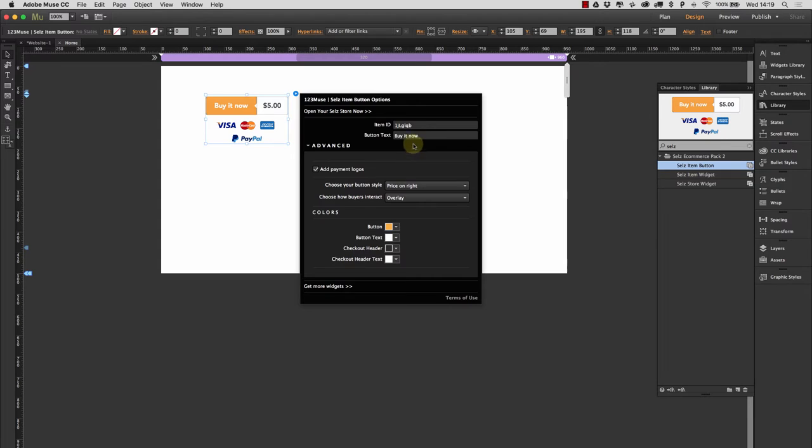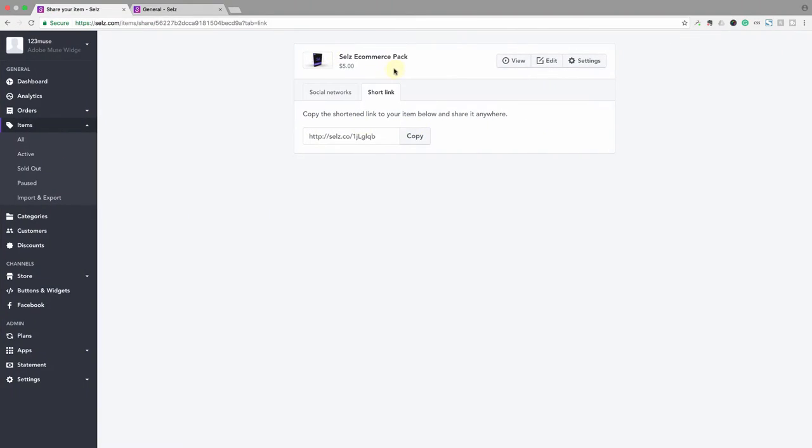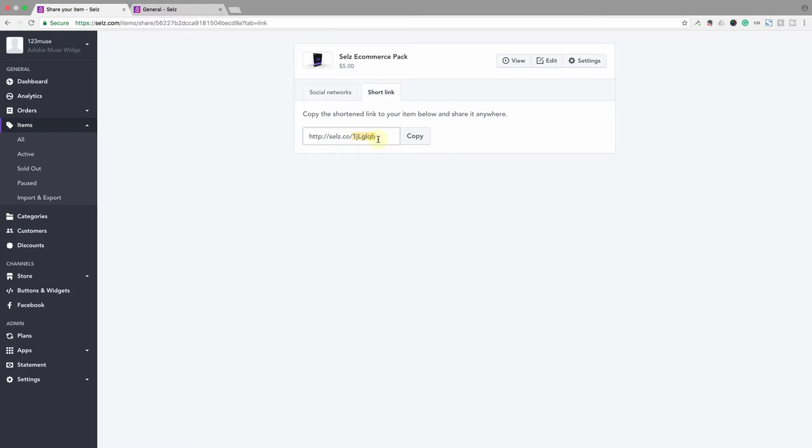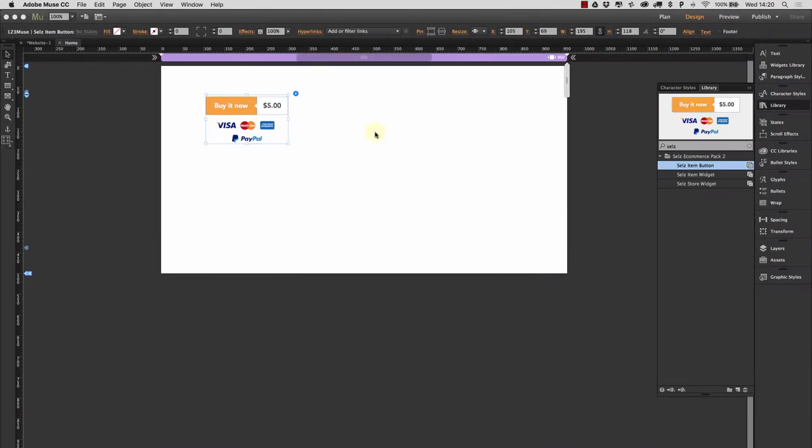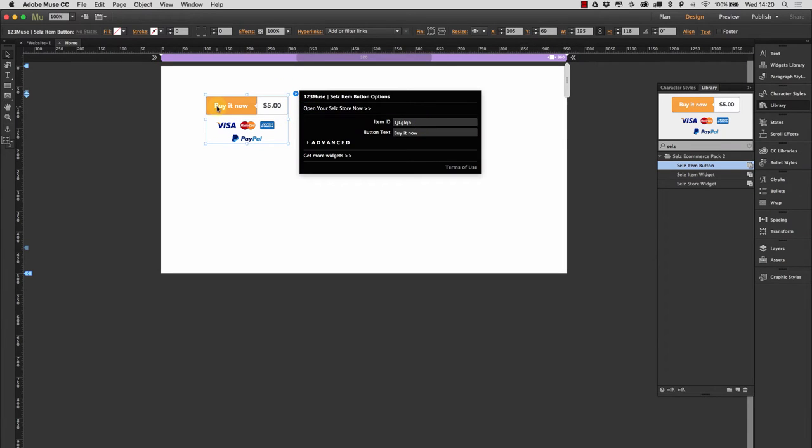So taking a look at the options that we have here, we have the item ID. So that would be the item ID of the product. If I jump over to Selz, we can see here that the Selz e-commerce pack in our store has a short link here. That end bit there, that ID there, that is the item ID. So we can see that that is what we have used here.